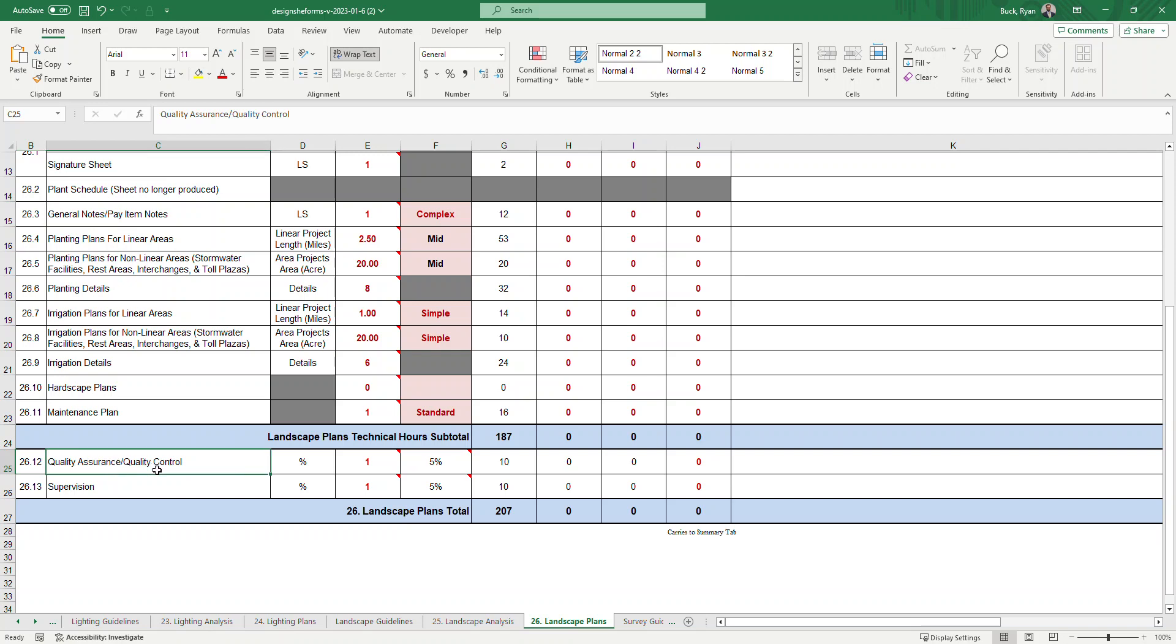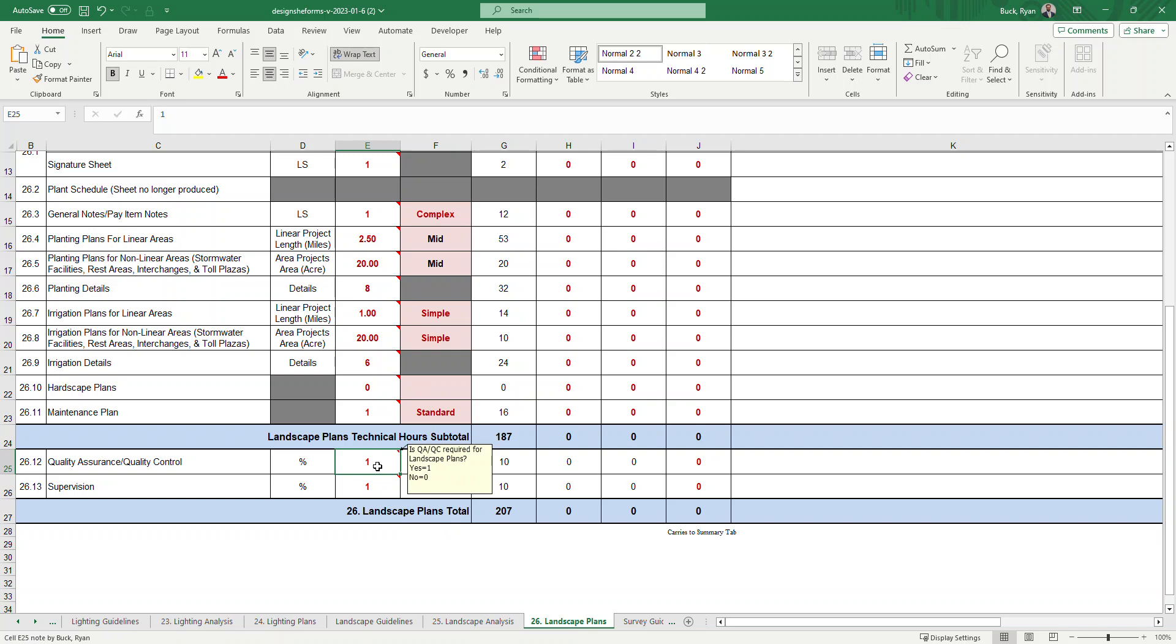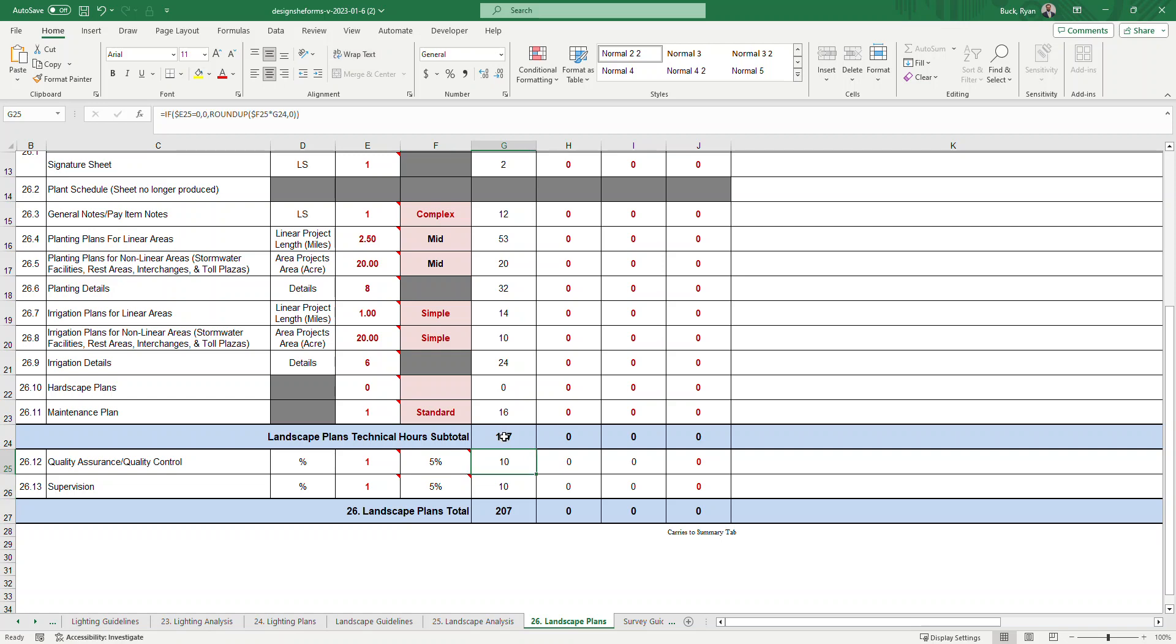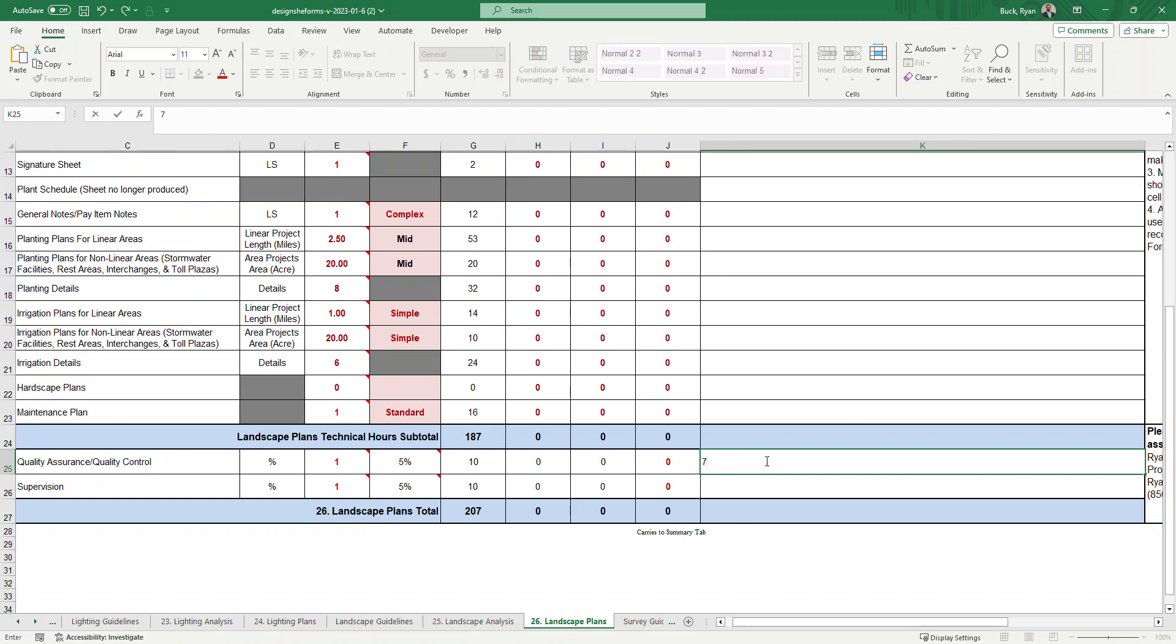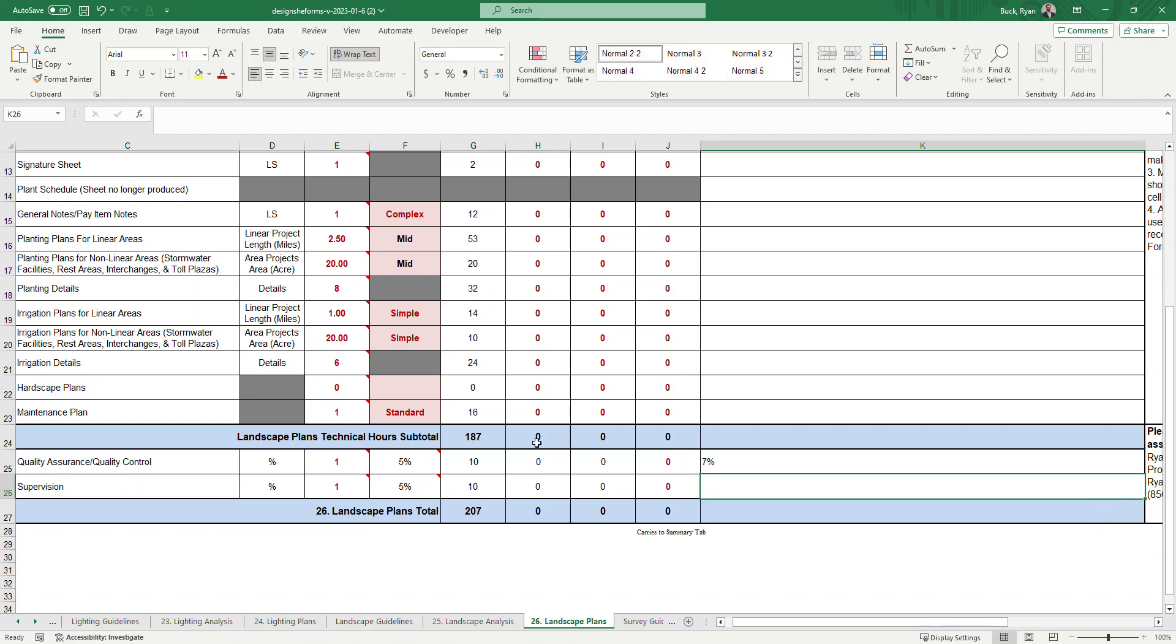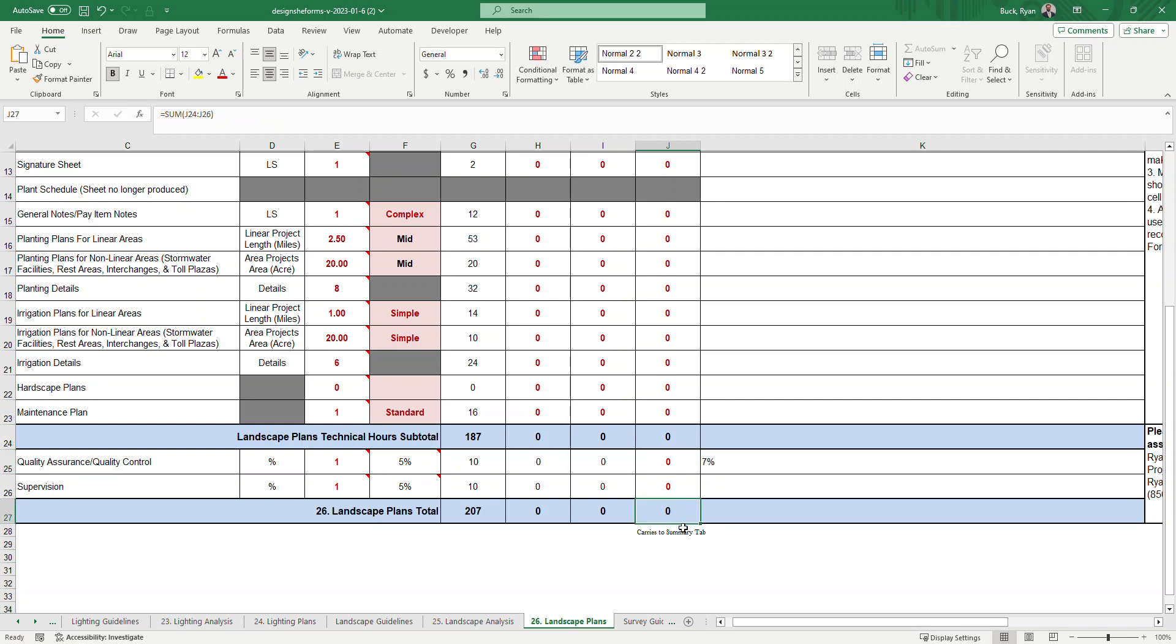26.12 is QAQC and 13 is supervision. These can be turned off. You put a zero in here. But default, they will be on and they're based on 5%. You can see it'll calculate 5% of the technical subtotal. If you do not want to use 5%, you can use another percentage. Let's say you could use 3% or 7%. If you use 7%, you can put it in documentation, calculate what 7% of the value is, and you can input it right here in this negotiated cell. You can do the same for supervision. That'll all sum up and carry down to this. And this will carry over to the summary tab for distribution.